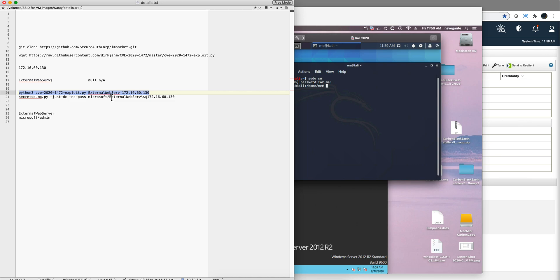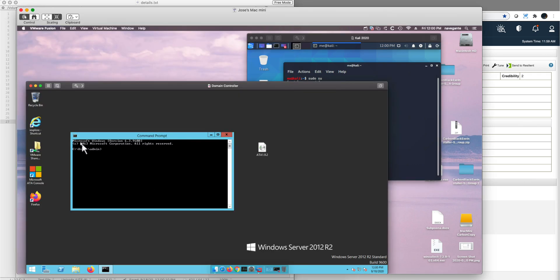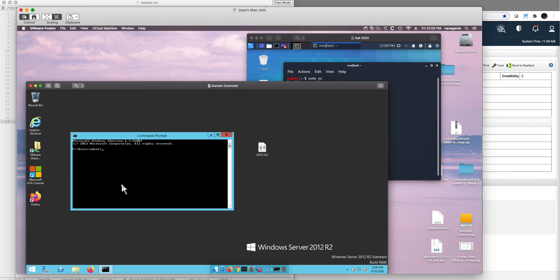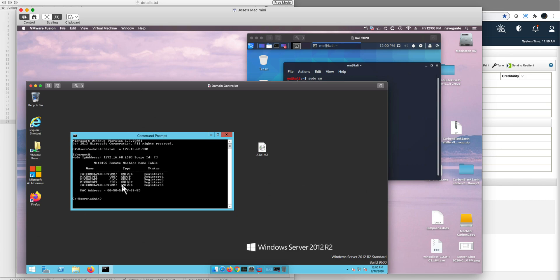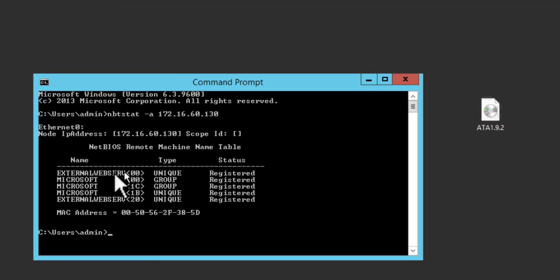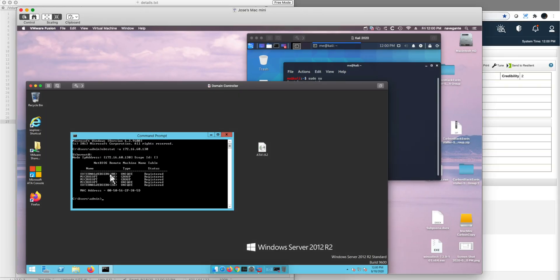Let me actually type it: nbtstat -a and then the IP address of the box, 172.16.60.130. Because in my case my name was too long, and this is where you know that this is the actual name that you need to use for that. Notice that the ER got truncated at the end.